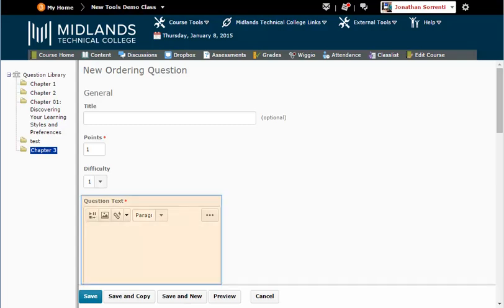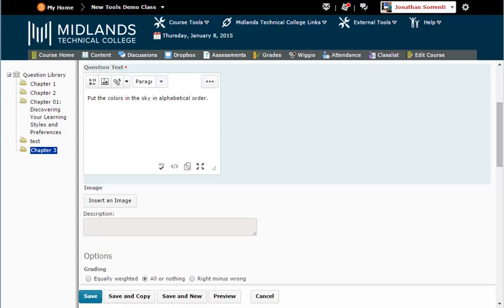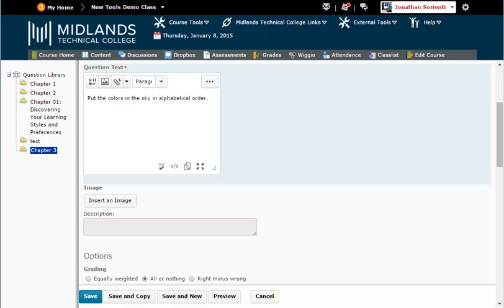Click in the Question Text field and enter your statement. If you want to add an image to go along with this question only, click the Insert an Image button, and then click the Upload button. Locate the image on your computer, select the image, and click Open. Once your image is uploaded, click Add.